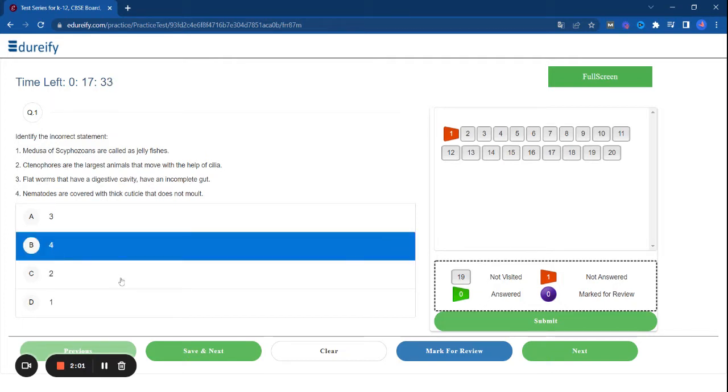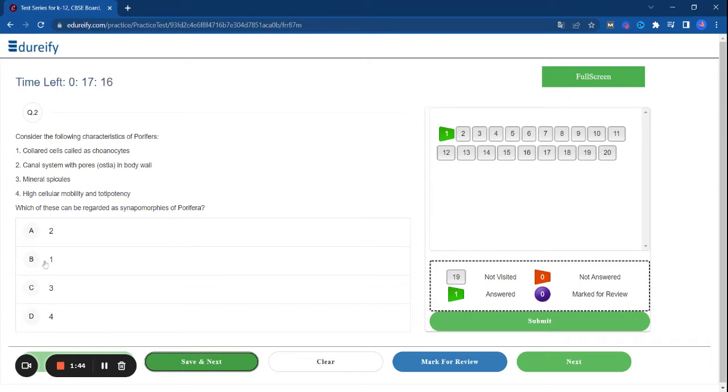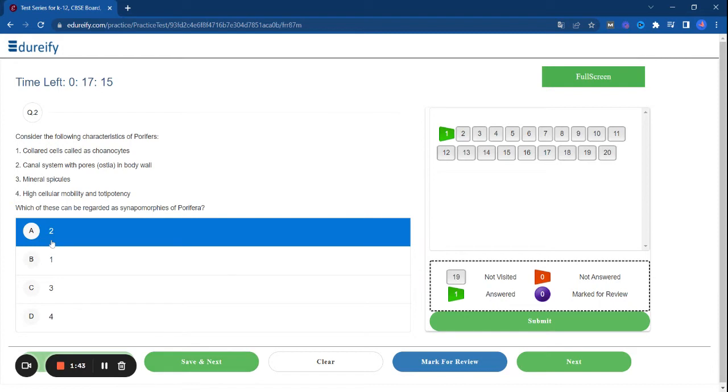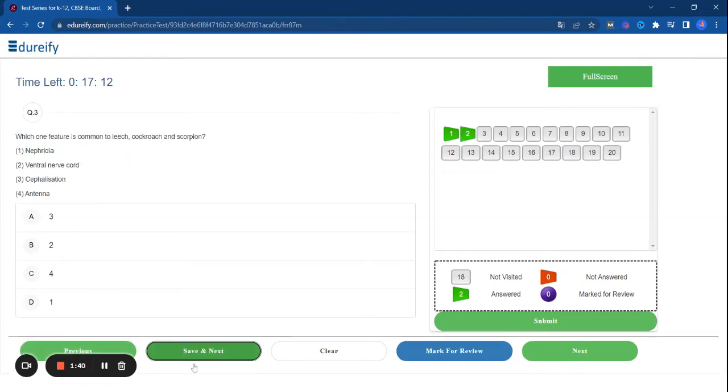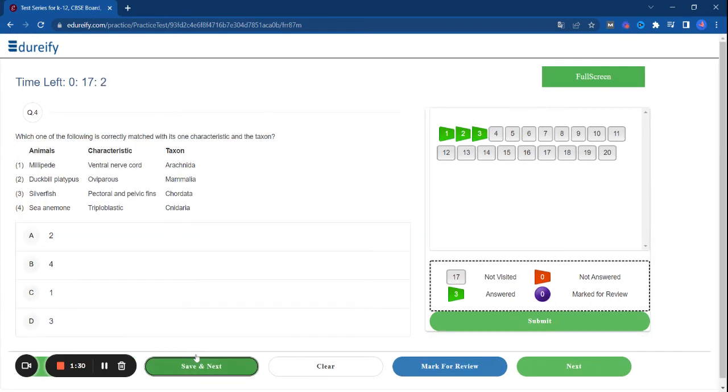Choose the correct answer, save, and move to the next question. Consider the following characteristics of porifera. Which of these can be registered as cyanopore of porifera? Which one feature is common to leech, cockroach, and scorpion? Which one of the following is correctly matched with its one characteristic?